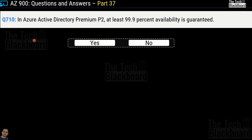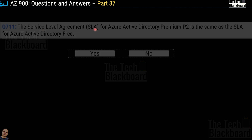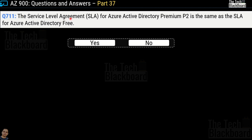Question 710: In Azure Active Directory Premium P2, at least 99.9% availability is guaranteed. Yes or no? The correct answer is yes. Question 711: The SLA for Azure Active Directory Premium P2 is the same as the SLA of the Azure Active Directory free version. Yes or no? This is an incorrect statement — the correct answer is no.